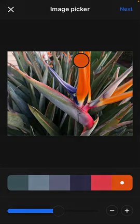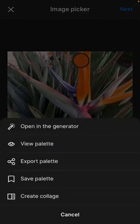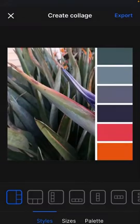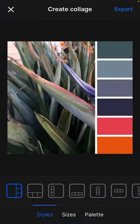I'm going to click next and at this point I can export as we did with our swatches but what I love about this is creating a collage. Tap create collage. Collages are great for using for your social media.